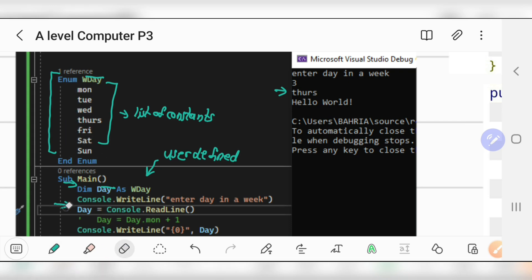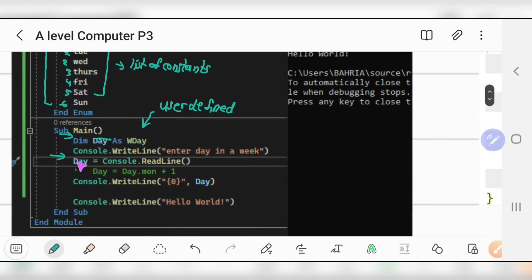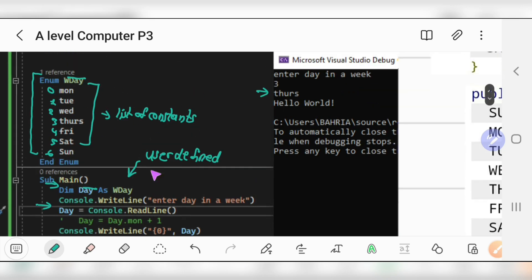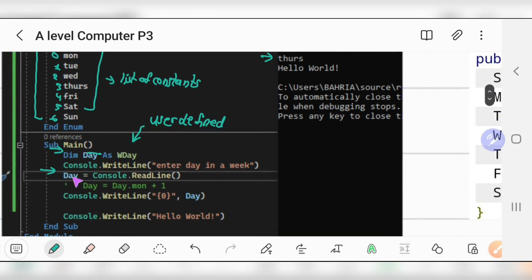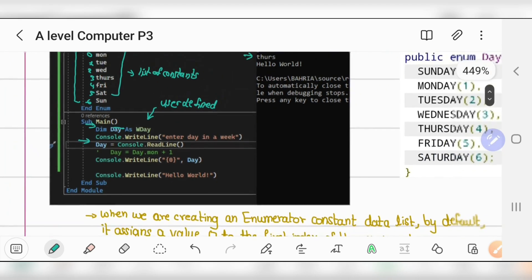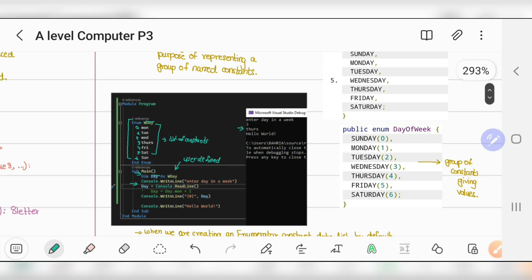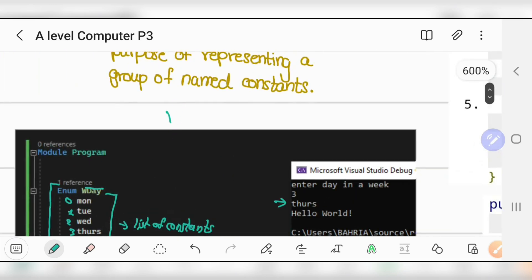So zero through six map to the days of the week. If I input five, it will give Saturday. The idea is: you enter a number, save it in the 'day' variable, and when you output it, it gives the string name of that day. For example, inputting three gives 'Thursday'. This is the enumeration example — it was written in VB code.